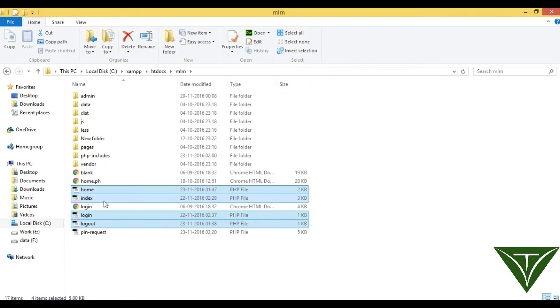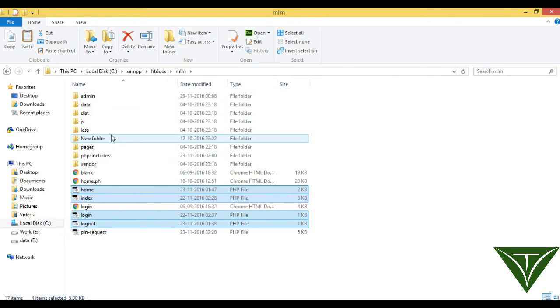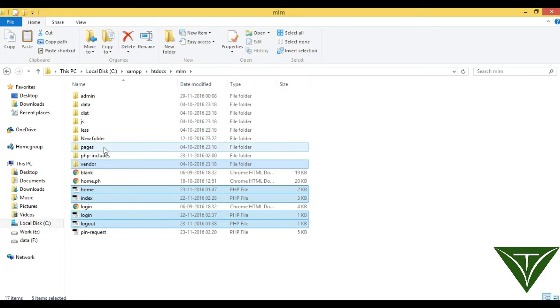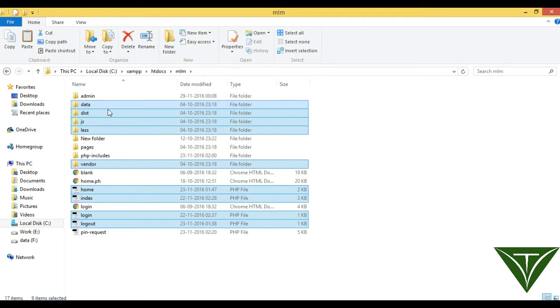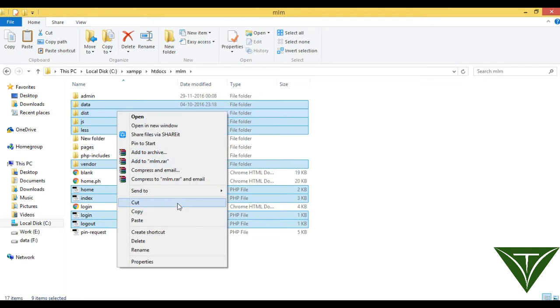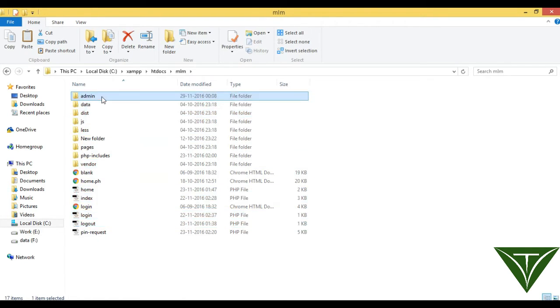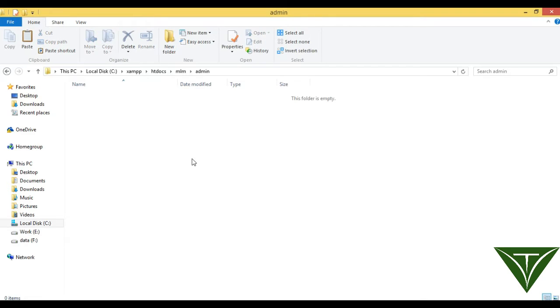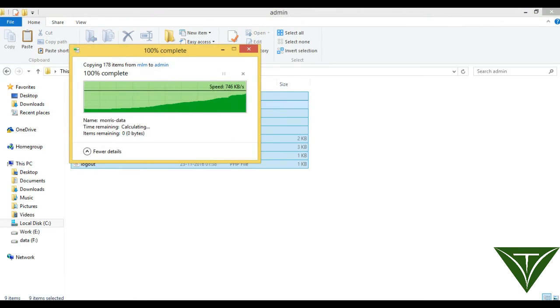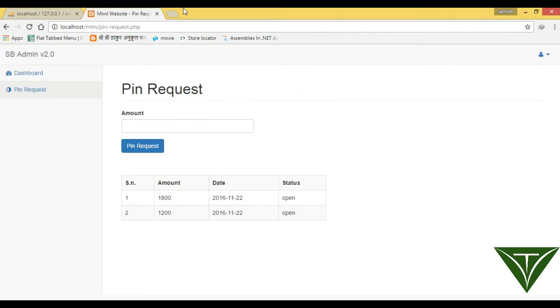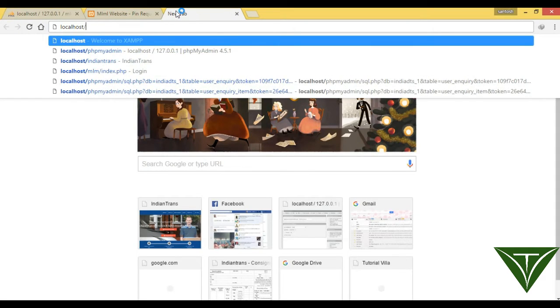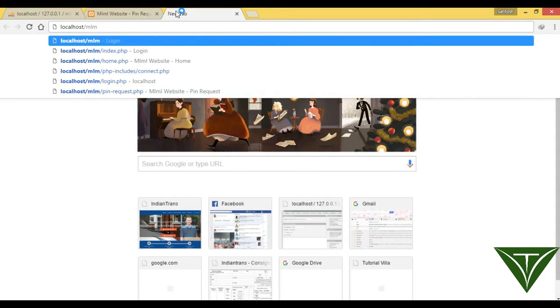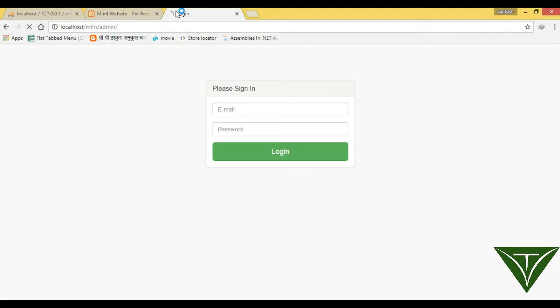Click and we need also this page in the admin. Ctrl C admin, Ctrl V, so now we have an admin also. Go to here localhost/mlm/admin, so now we have admin page also.